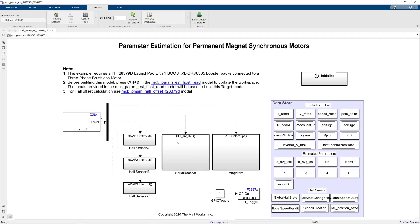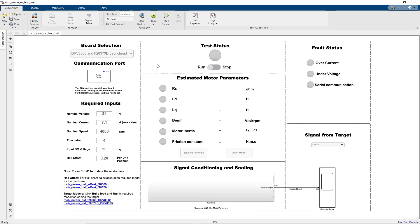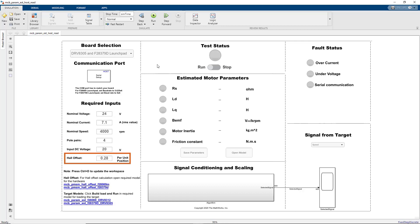Once the code is compiled and uploaded to the hardware, we switch to the host model, which runs on a host computer — in this case my laptop. This model controls the parameter estimation task. Here we define the nominal values for our motor, such as the nominal voltage, current, speed, the number of pole pairs, and the input DC voltage for our power supply. And here we can specify the offset for the Hall sensor that we compute using other capabilities of Motor Control Blockset.